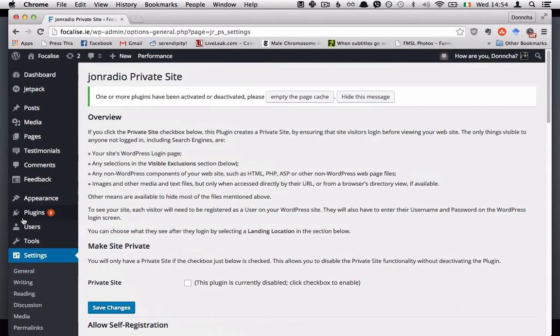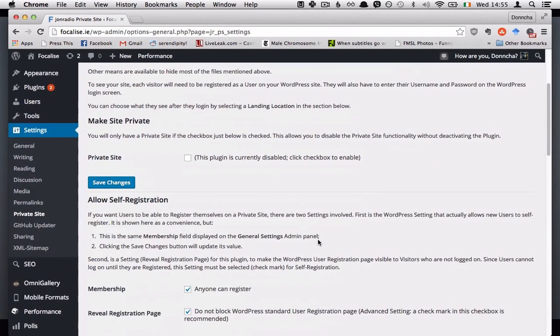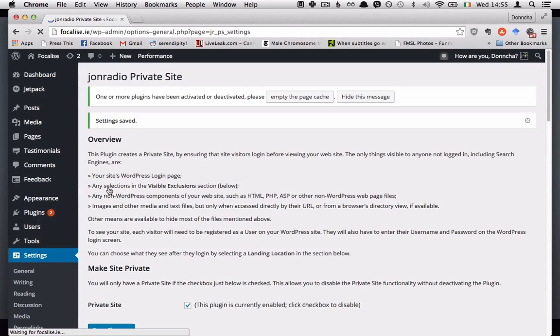Your login page and any exclusions that you add below will still be visible on the internet but everything within WordPress will be private. I'll just enable it here by clicking this and hitting save.